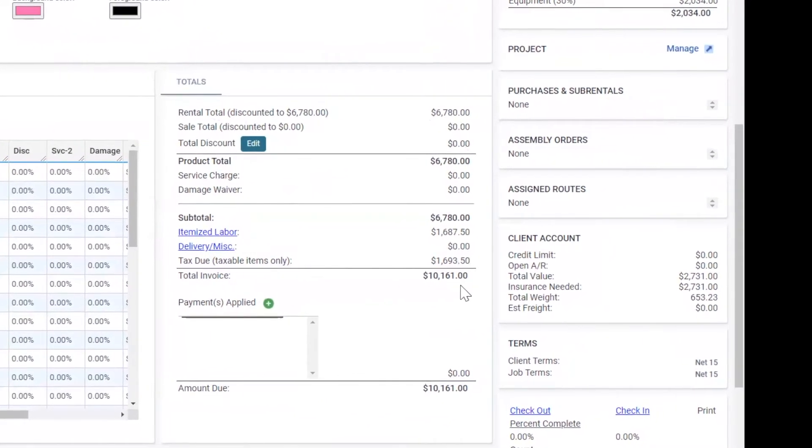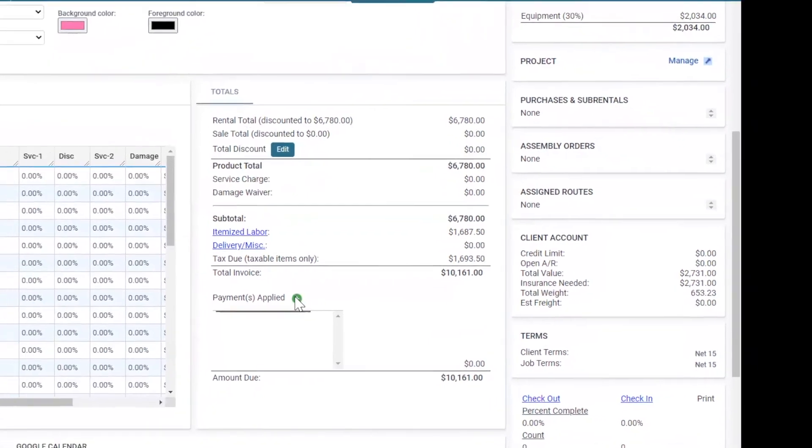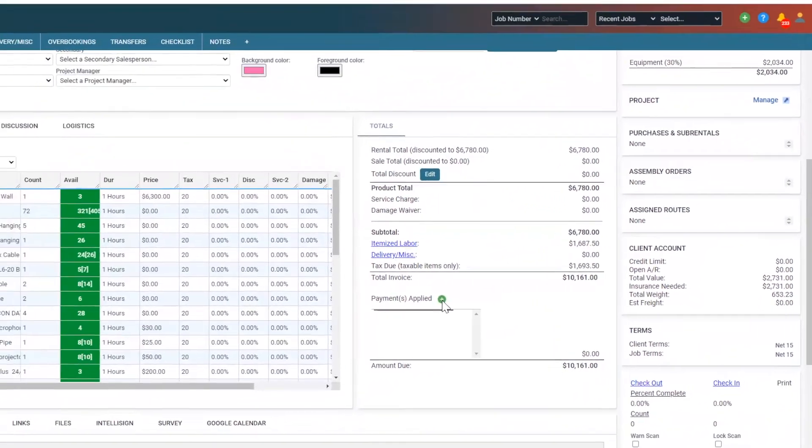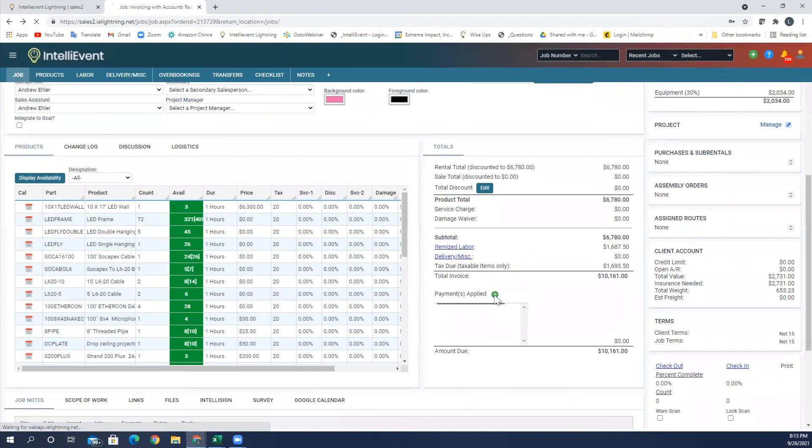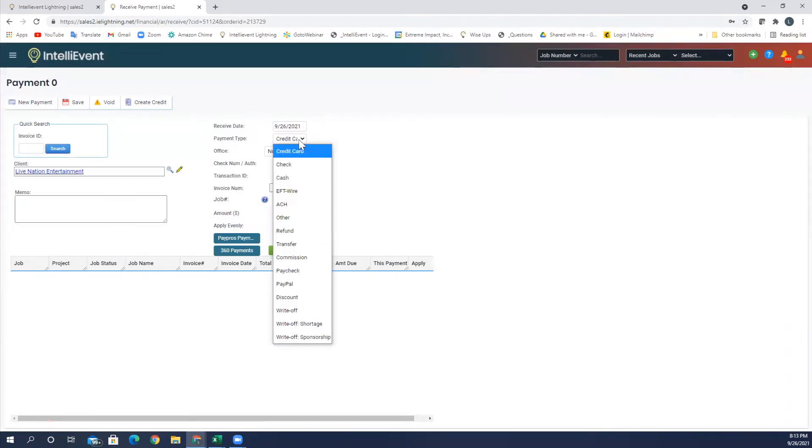In order to take a deposit, I can come up here, click the green plus, and it's going to give me some options here. Credit card, check, cash, wire transfer, all of the above.